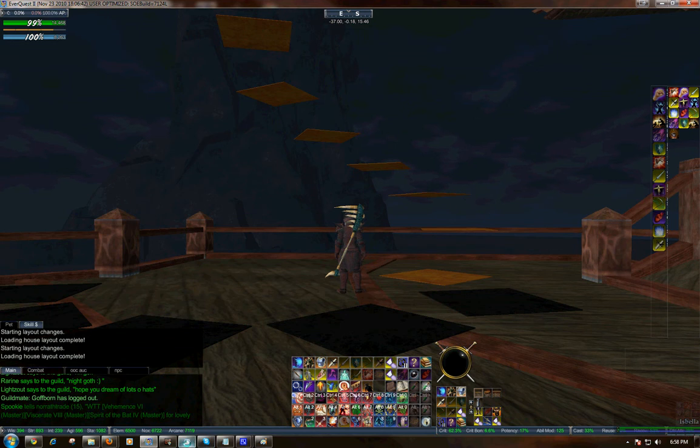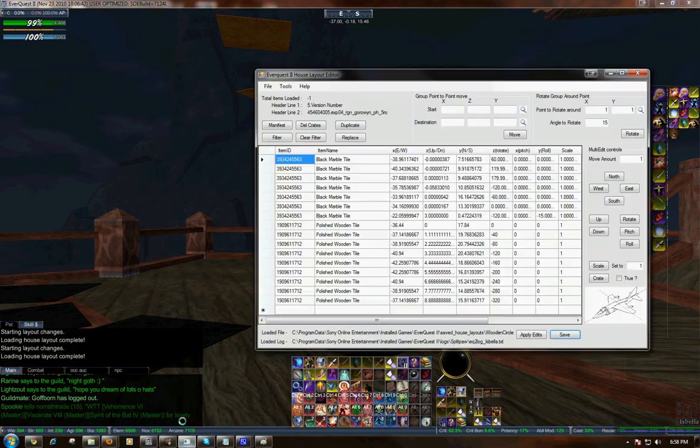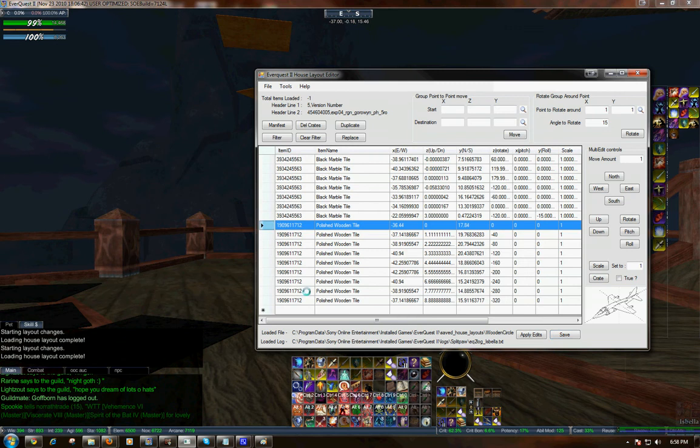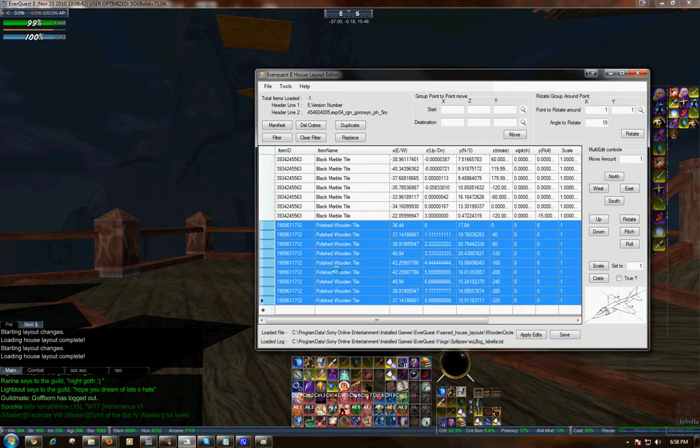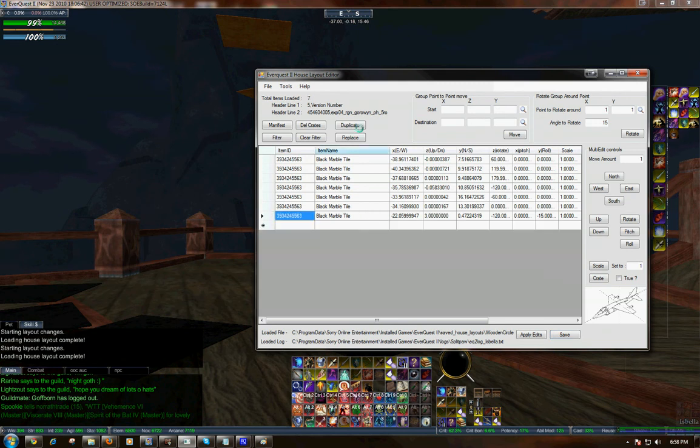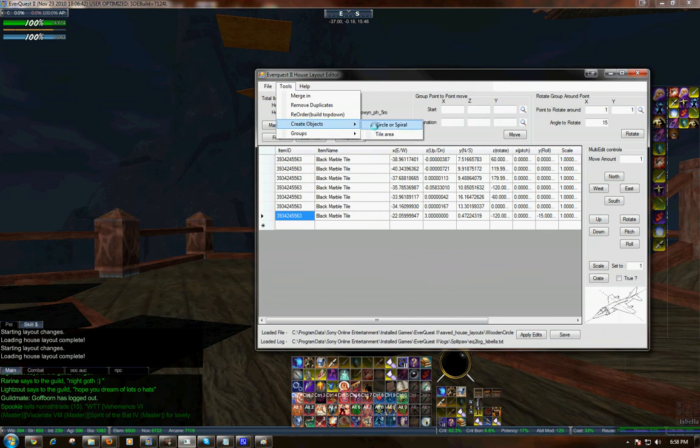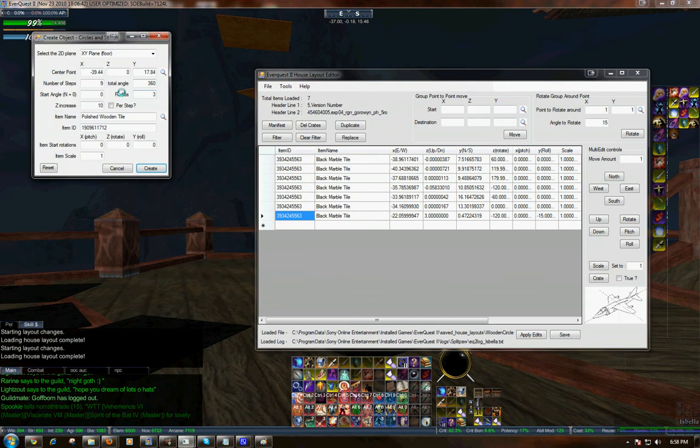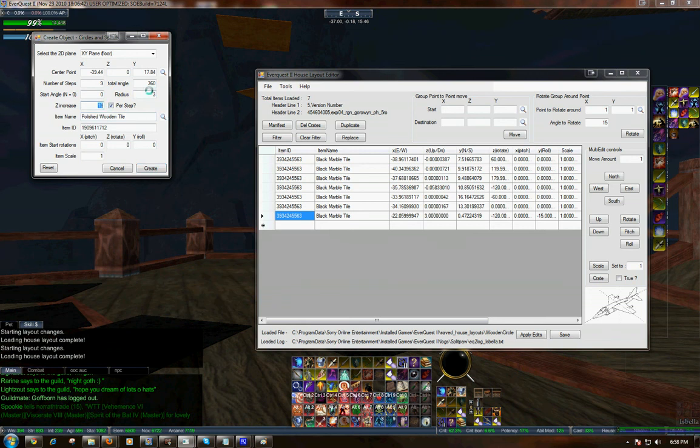So we'll go back to the tool. And we will delete all of the polished wooden tiles that I created. All nine of them. Because we're going to recreate them here. Now. What we're going to do is check Per Step. So now it only knows the height of each step. So I'm going to change this to, let's say, 0.5.